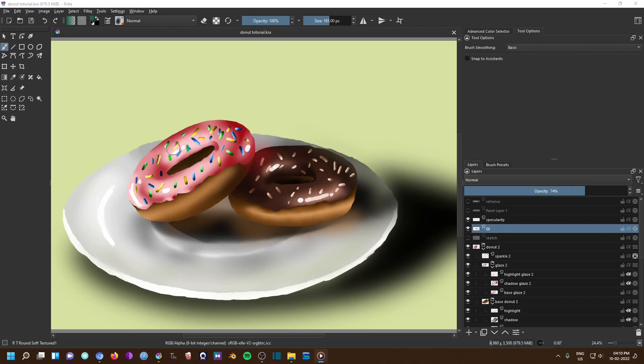Krita has a dedicated reference tool which can be activated with this icon. The advantage is that you don't have to use any other window or program to view your reference.